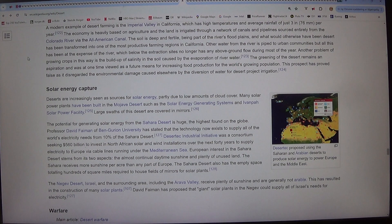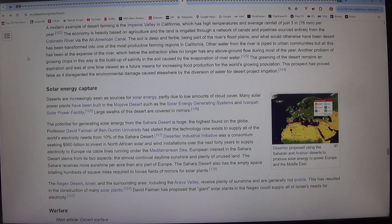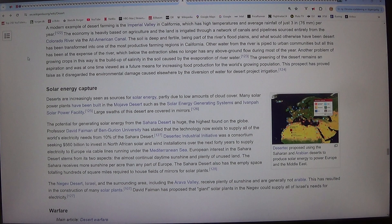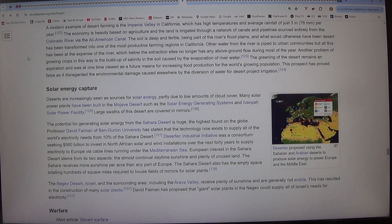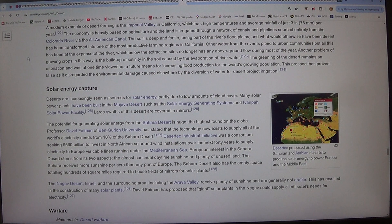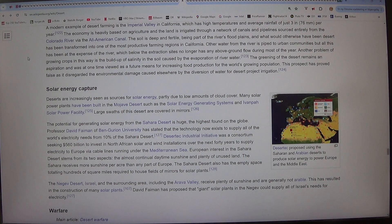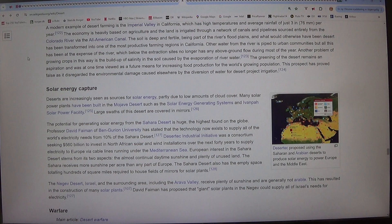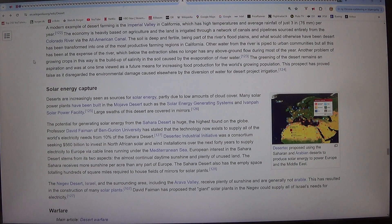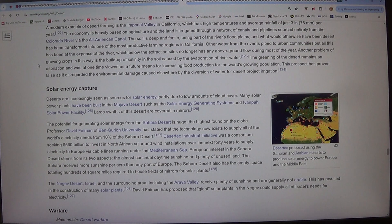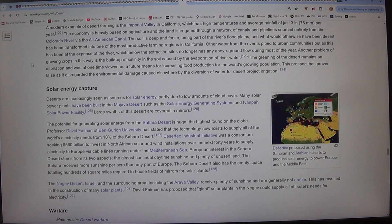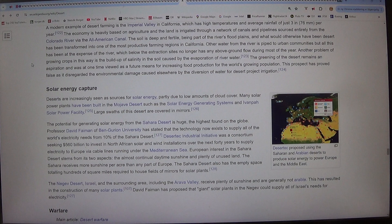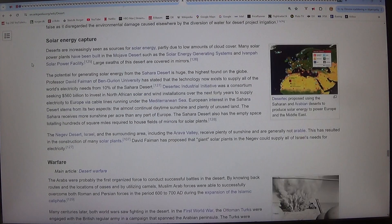Another problem of growing crops in this way is the build-up of salinity in the soil caused by the evaporation of river water. The greening of the desert remains an aspiration and was at one time viewed as a future means for increasing food production for the world's growing population. This prospect has proved false as it disregarded the environmental damage caused elsewhere by the diversion of water for desert project irrigation.